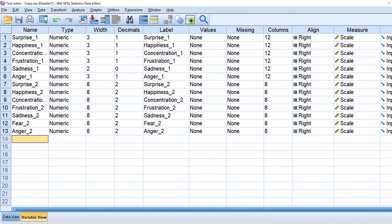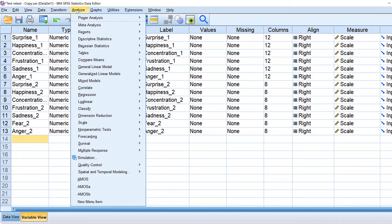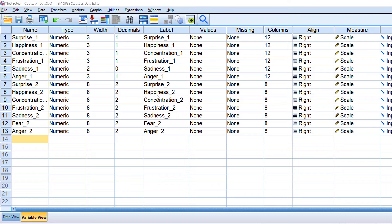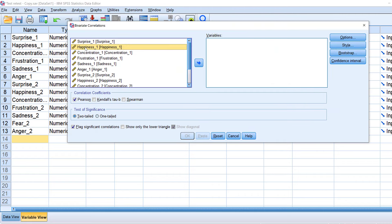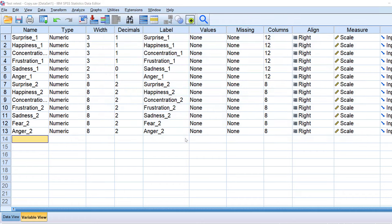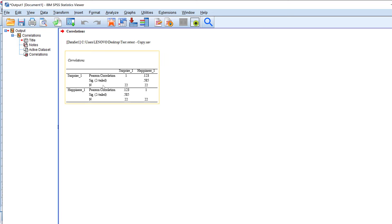Finally, we can run correlation tests to assess convergent and discriminant validity of different constructs — for example, across different Likert scales. Go to Analyze, then Correlate, then Bivariate. Correlate, for example, happiness with surprise to see whether they can be grouped into the same construct. If they are not correlated, they cannot be grouped — this does not show convergent validity.